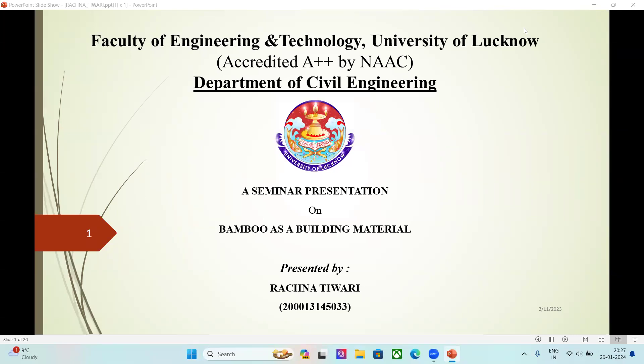Hello everyone, I am Rachna Tiwari, a student of Faculty of Engineering and Technology, University of Lucknow, Department of Civil Engineering. My presentation is on the topic of bamboo as a building material.